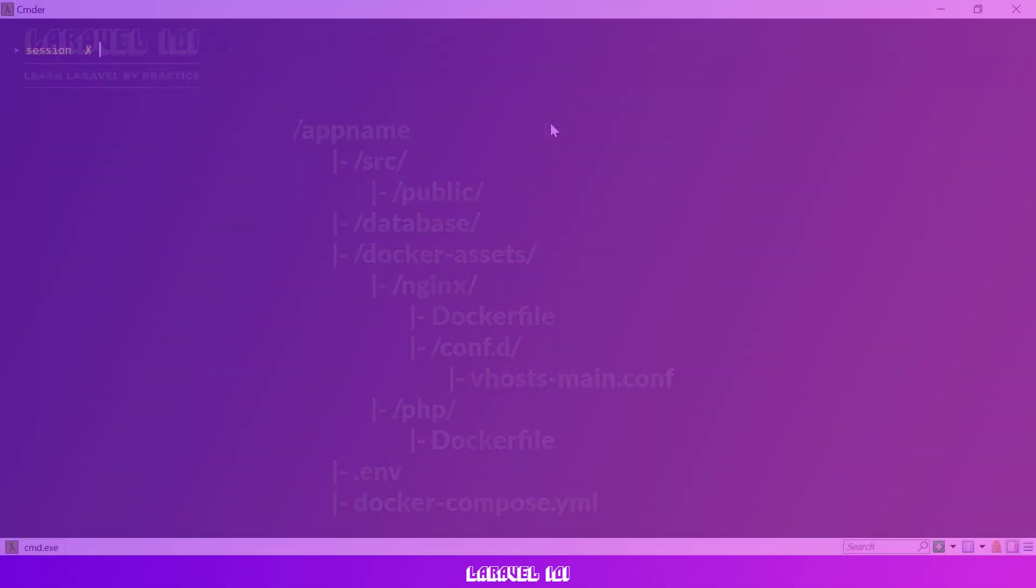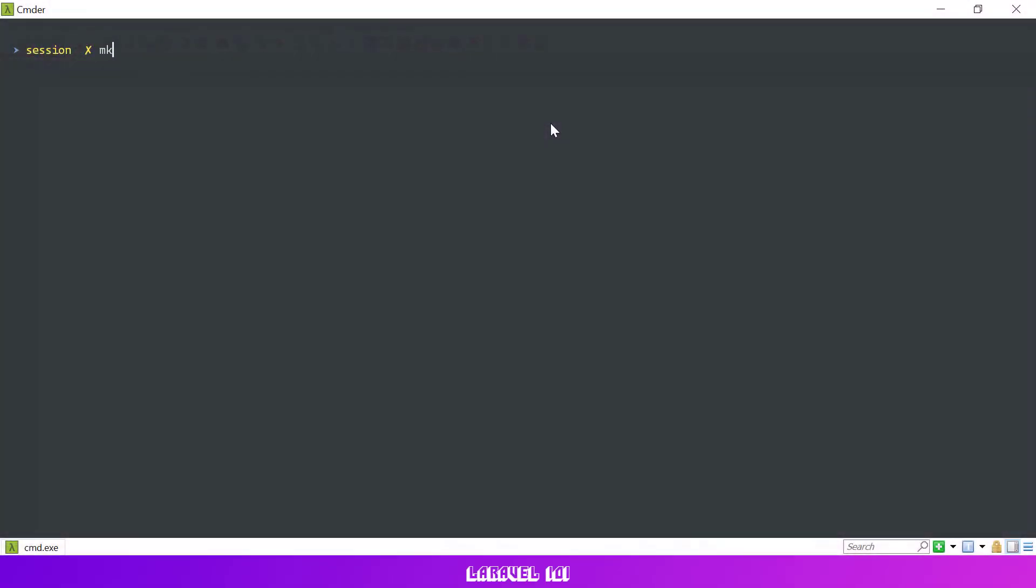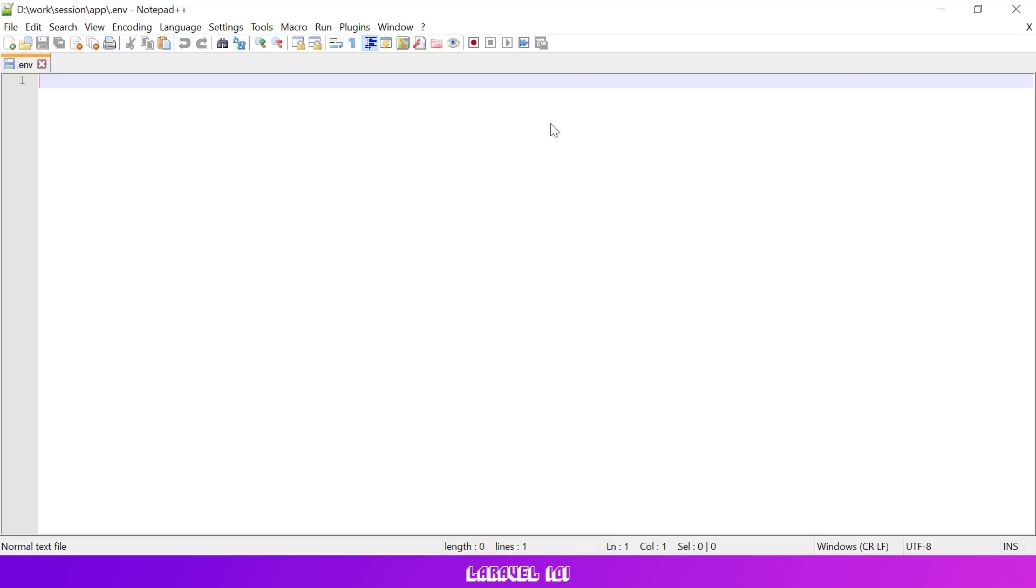So let's get started. First let's create a project directory. Then inside of this folder let's create an env file with a project name variable. This variable will be used as a prefix in our docker container names and should be unique for all our projects.